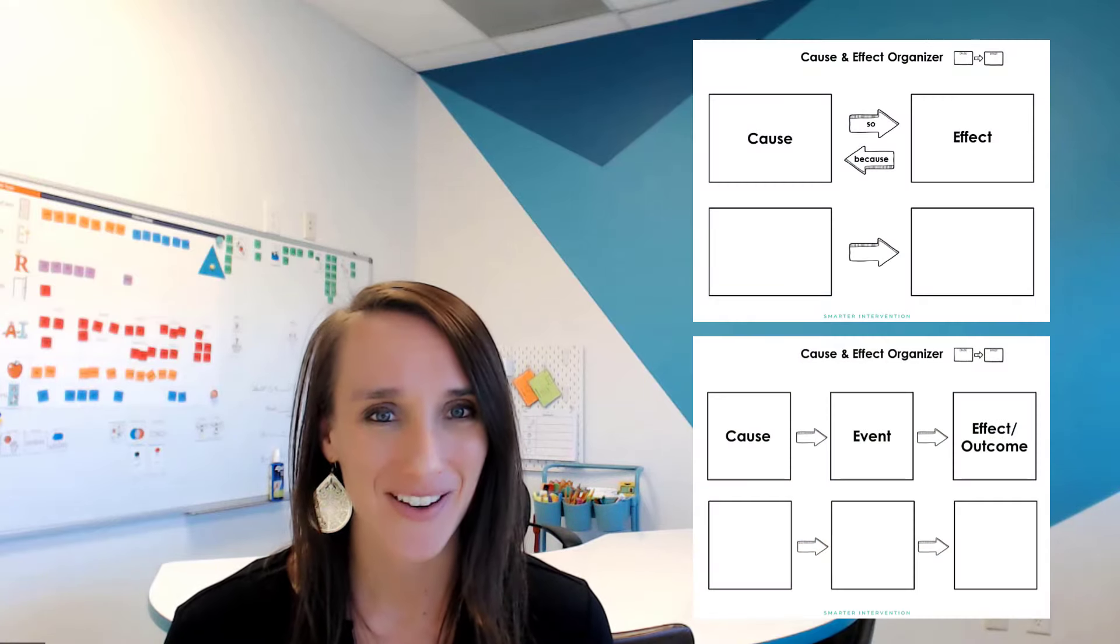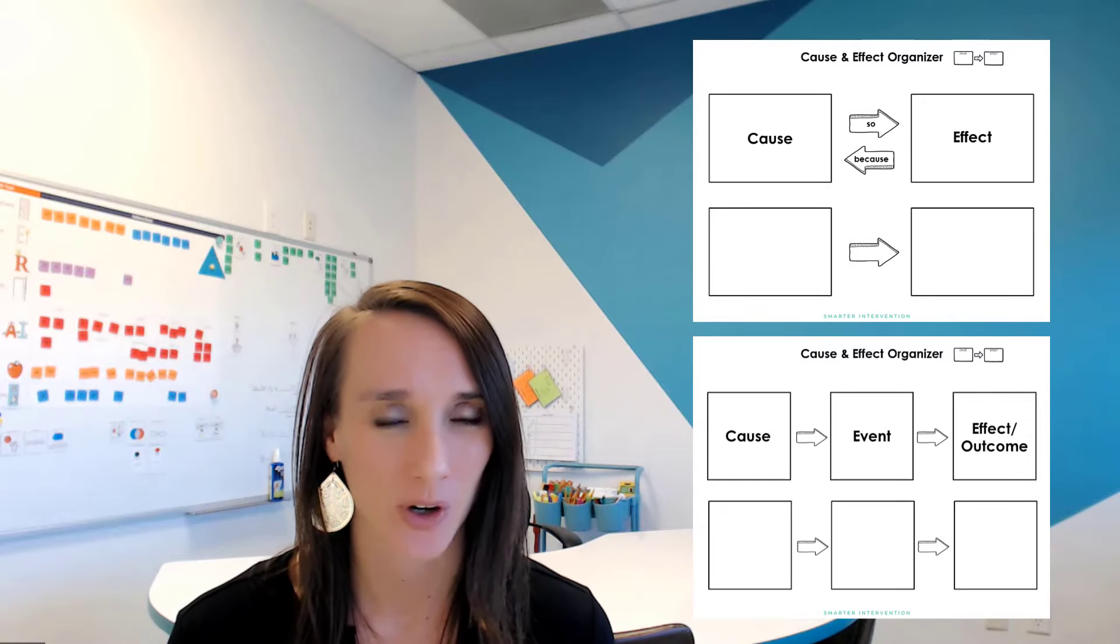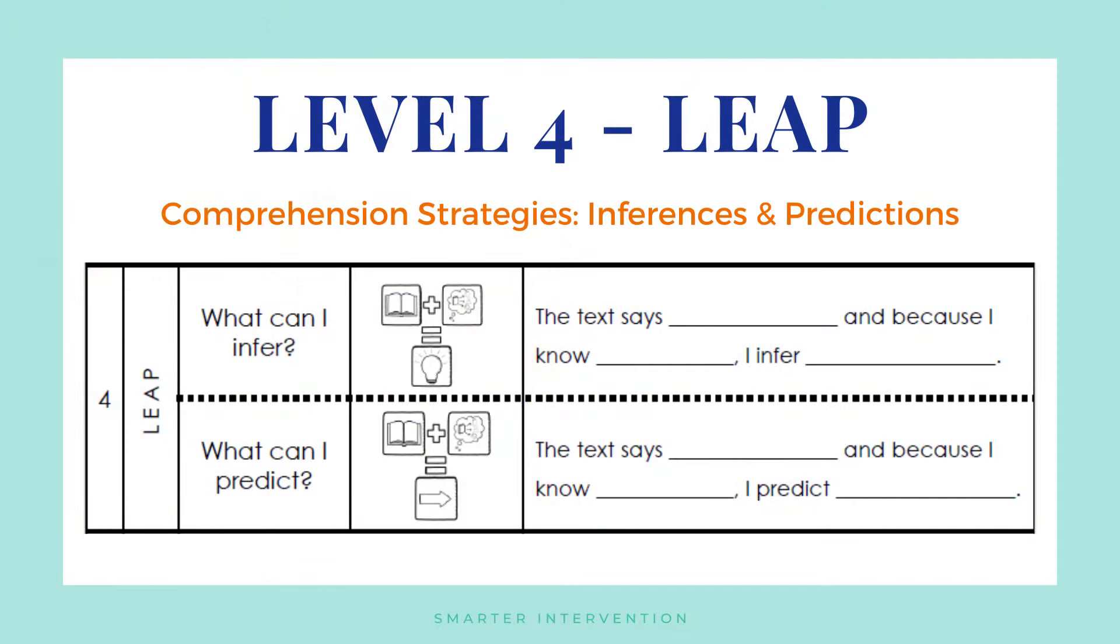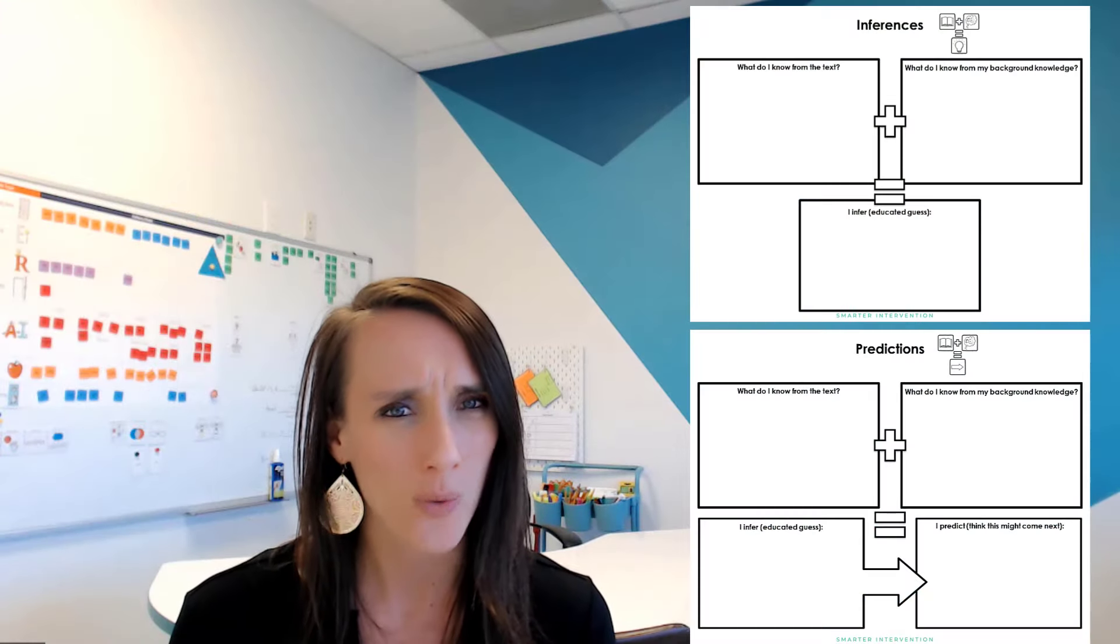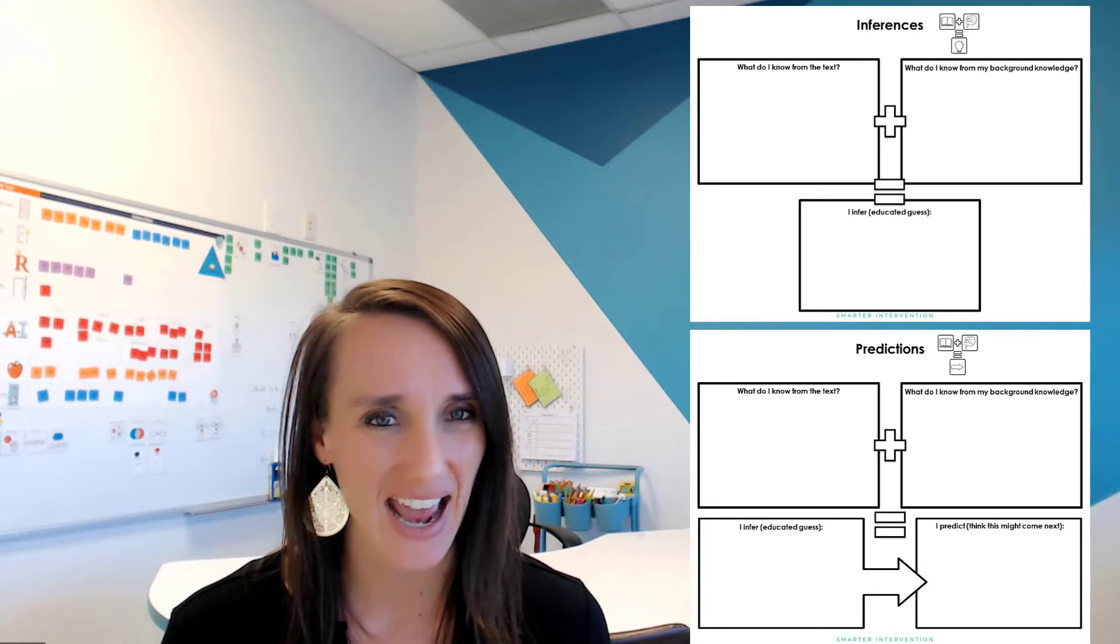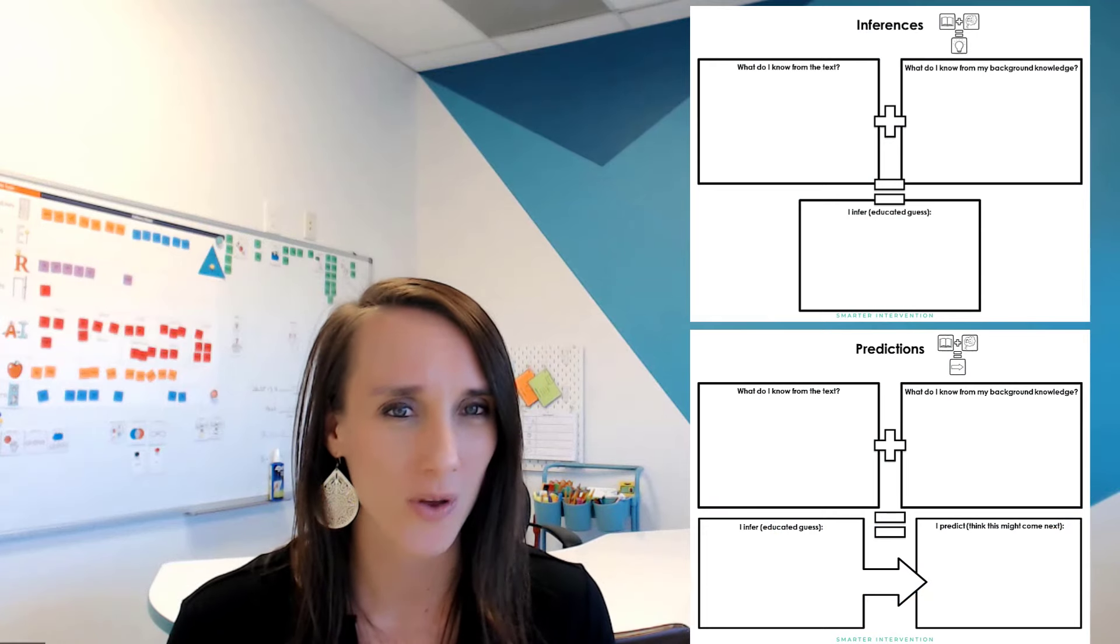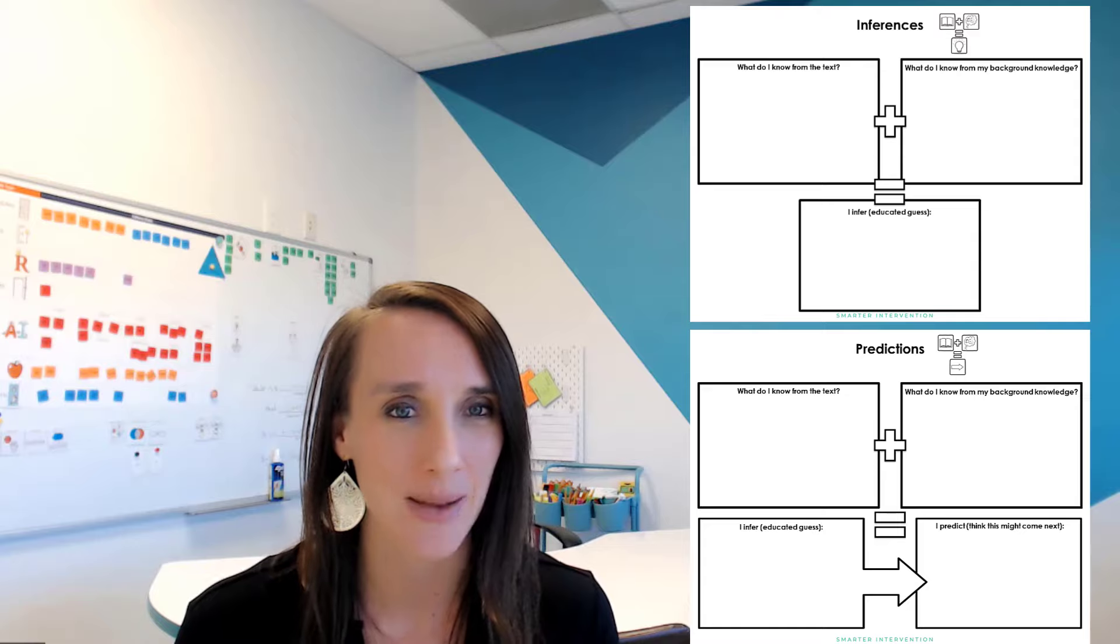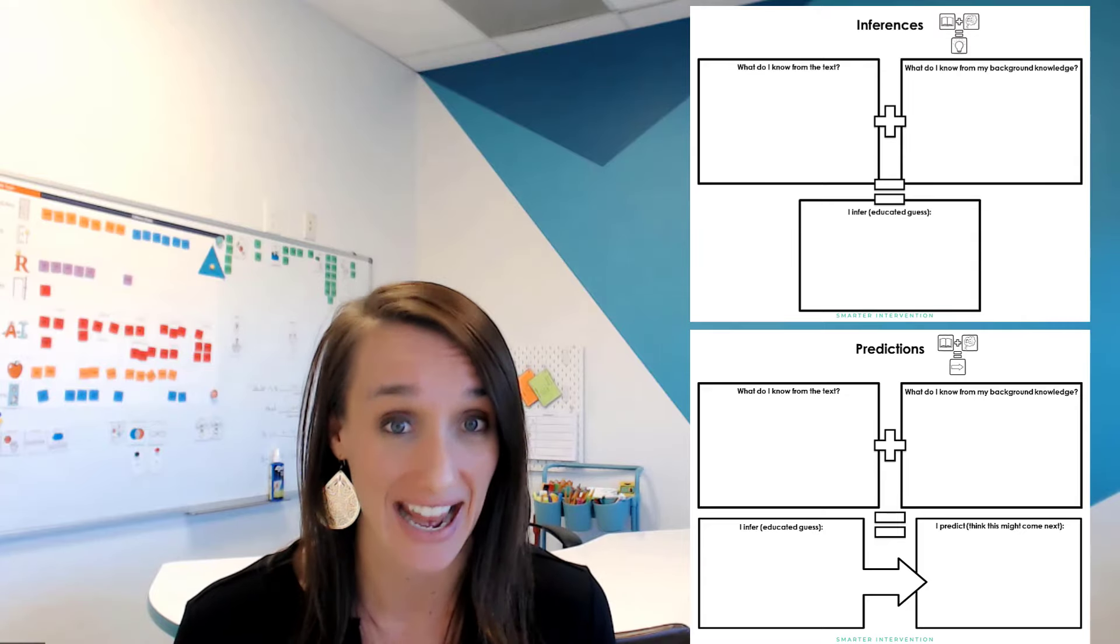Now, once we have gone through the first three steps, recall, organize, and connect, we want to make the biggest leap, which is step four, leaping with that information. Once we have the key details and have organized that information effectively, we've made connections, we can start to make a leap through inferences and predictions, where we can start to take, what do I know, what does the text say, and what guesses can I make about now or the future? And that's where inference and prediction come in really handy.